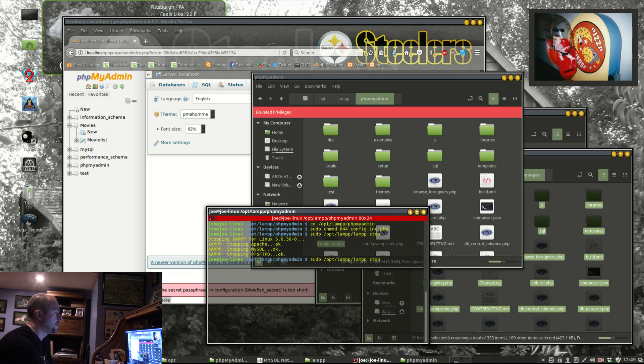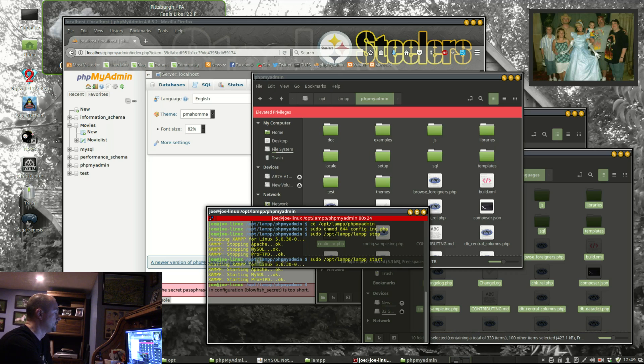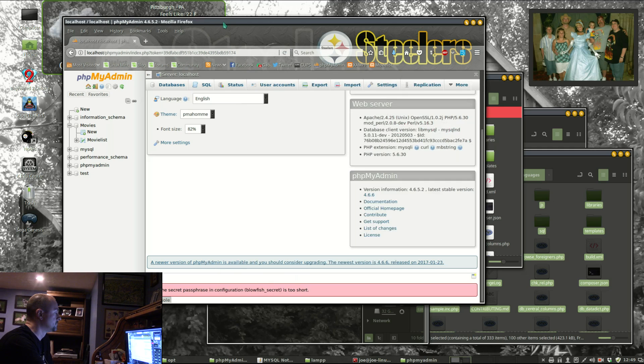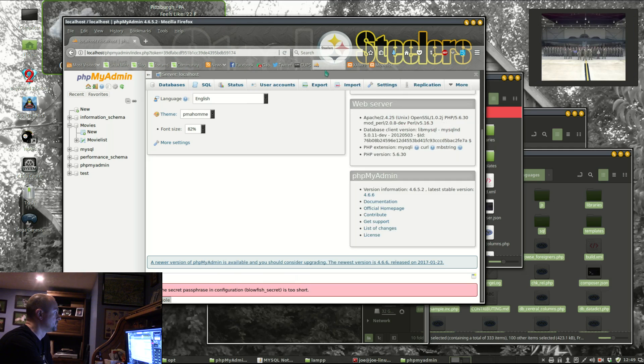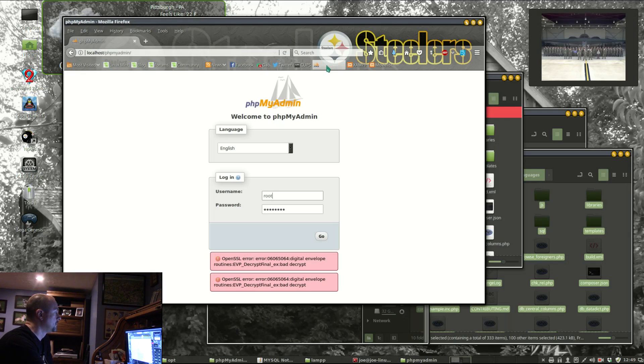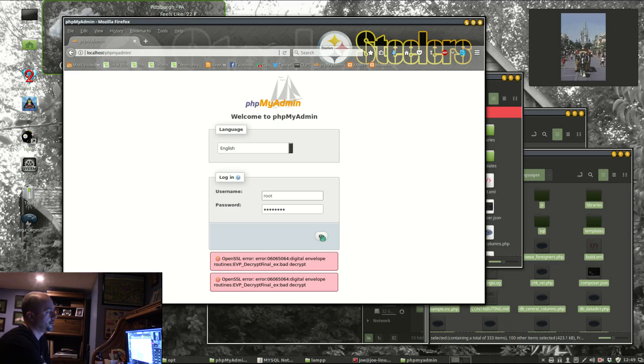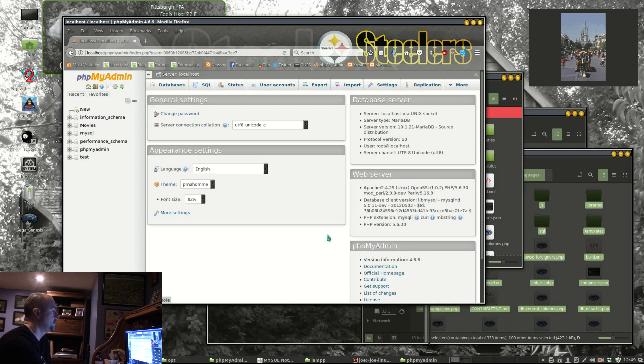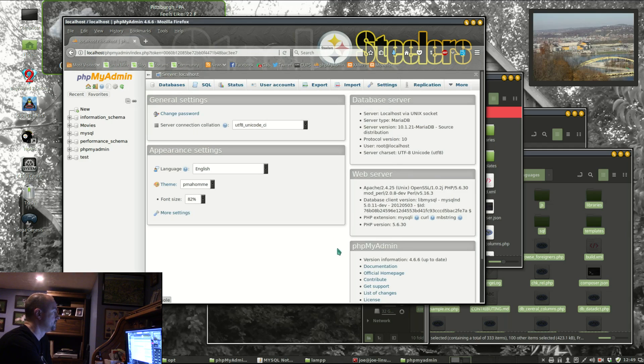These two commands are going to start and stop LAMP, now I'm reloading. Those two errors will disappear once you log out and log back in. phpMyAdmin, and you can see I have the new version, 4.6.6.